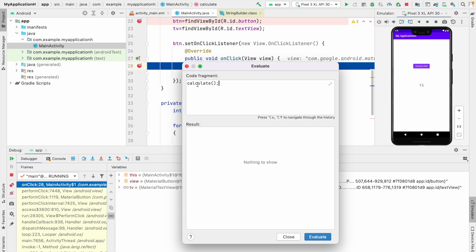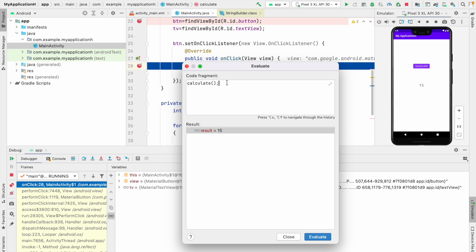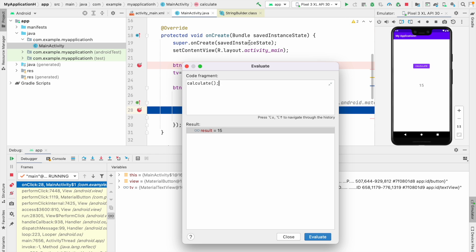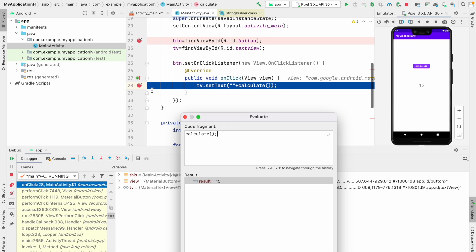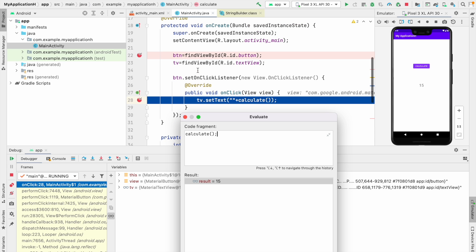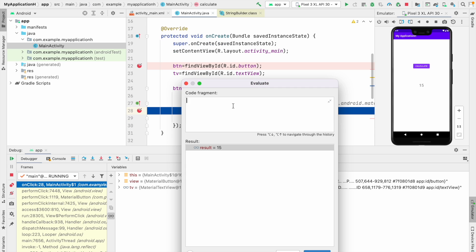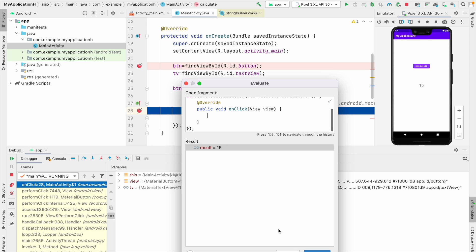There is another option called 'Evaluate Expression'. If you click it, an evaluate pop-up appears with two sections: Code Fragment and Result. Here you can write any methods that are inside your class and see the value in the Result section. For example, if we call the calculate method and evaluate, it shows the result as 15. You can also use string values or implement any logic — for example, you can type 'button.setOnClickListener(new OnClickListener)' and evaluate the logic.